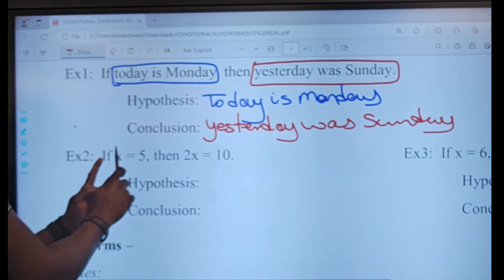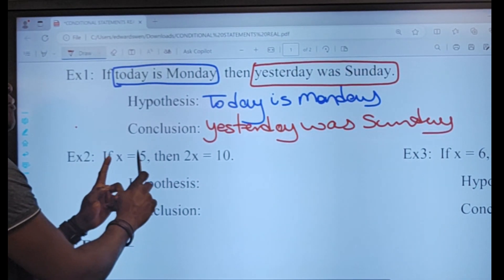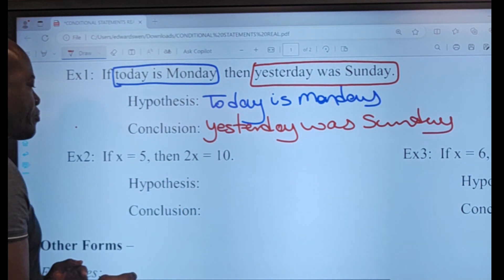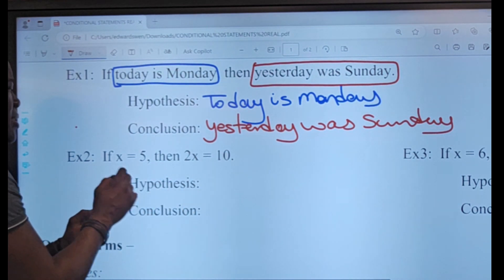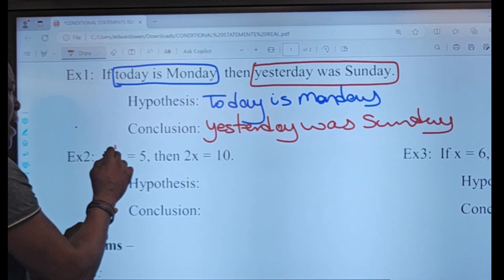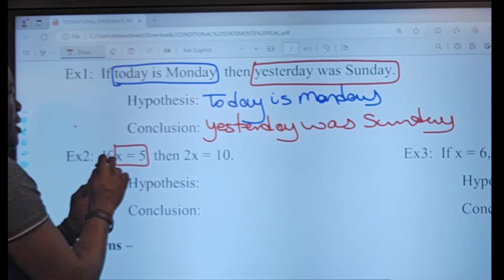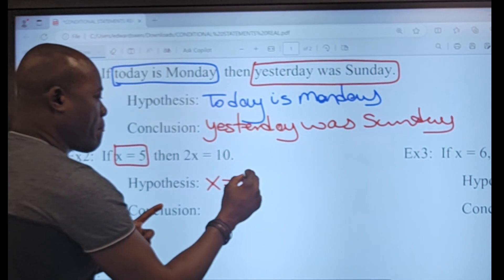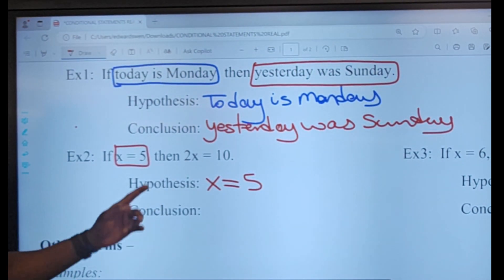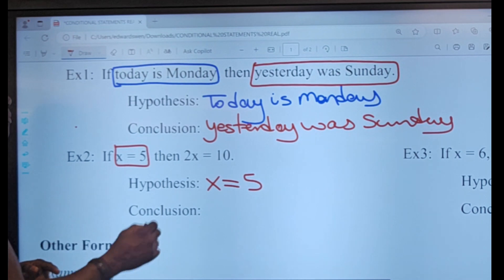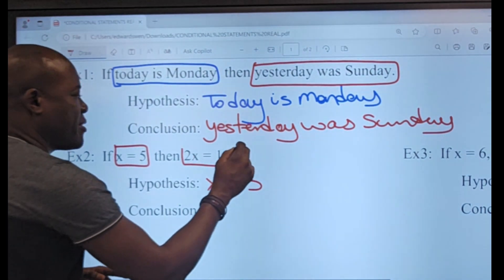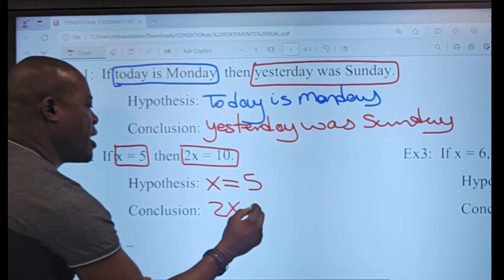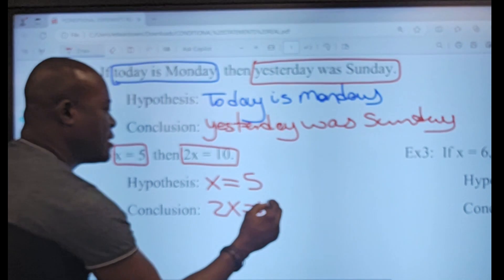Example two says: 'If x equals 5 then 2x equals 10.' My hypothesis is x equals 5. The conclusion comes after 'then,' so it is 2x equals 10.